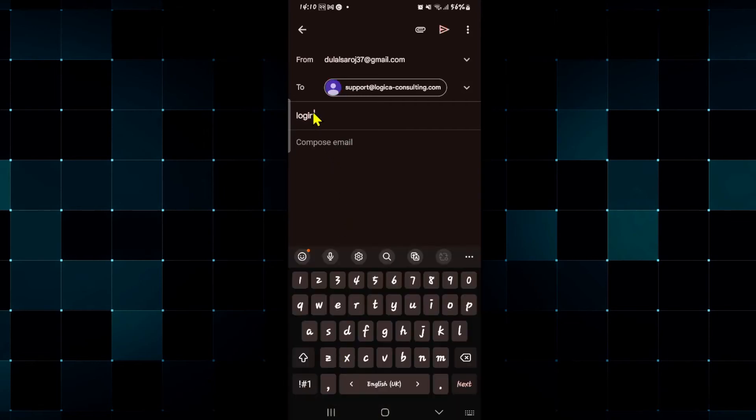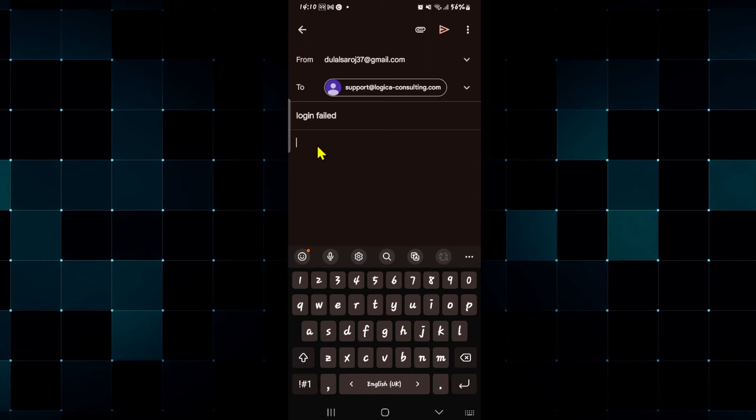Now within the subject section type in login failed and then within the main body you can simply type in and explain that you are using your correct email address and password but still you are unable to access your account. Then make sure to mention only your username and not your password within this email and tap on the send button.